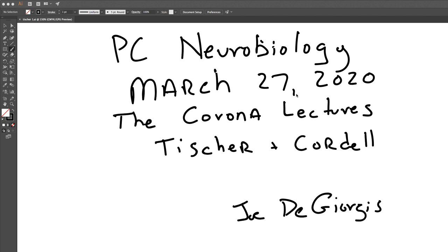Hi everyone, it's Joe. This is our last paper, or last lecture for the week. The title of the paper is 'Beta Amyloid Precursor Protein' with a subtitle, 'Localization of Transmembrane Domain and Specificity of the Gamma Secretase Cleavage,' by Tischer and Cordell.